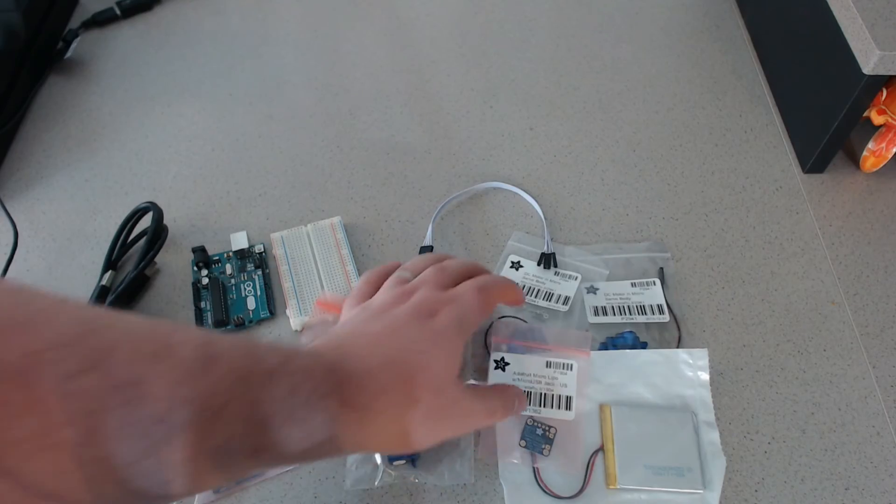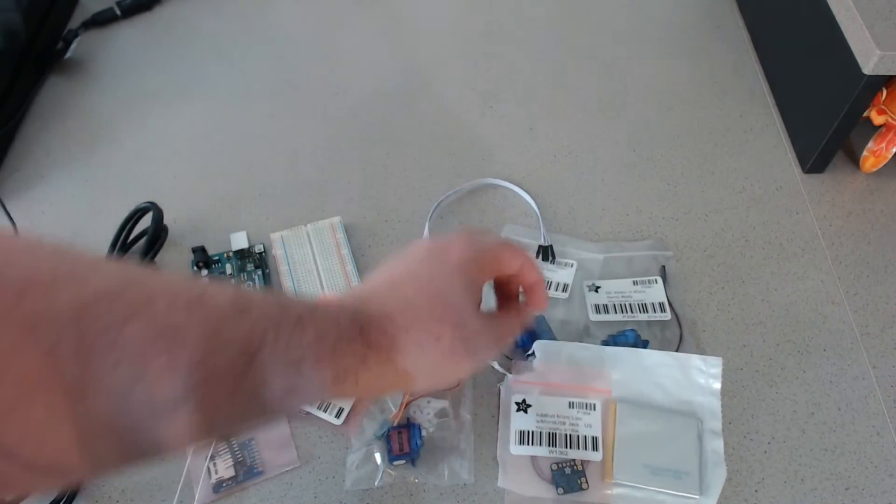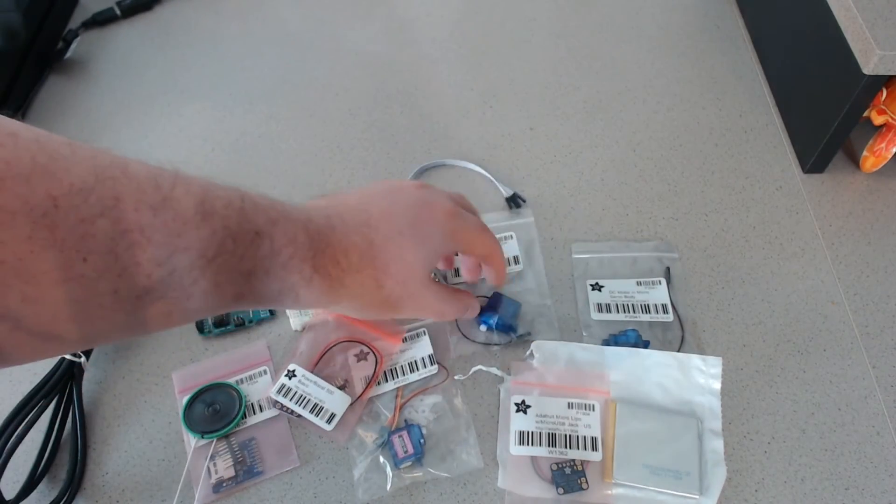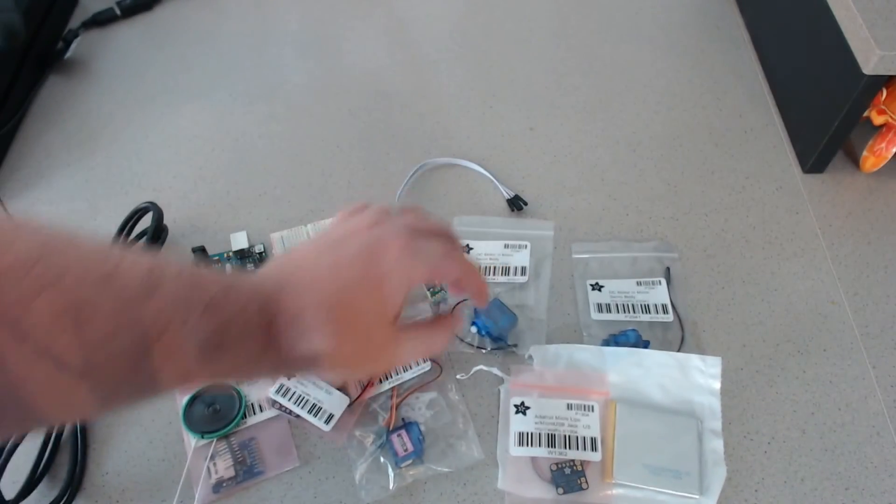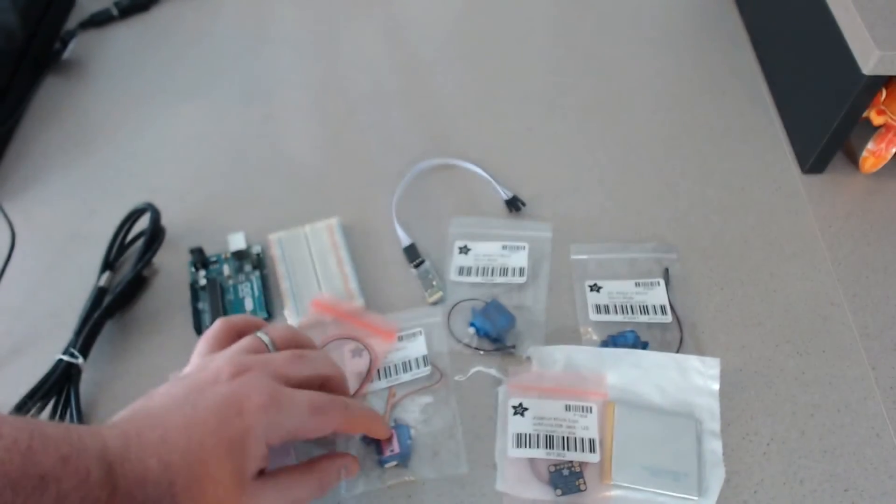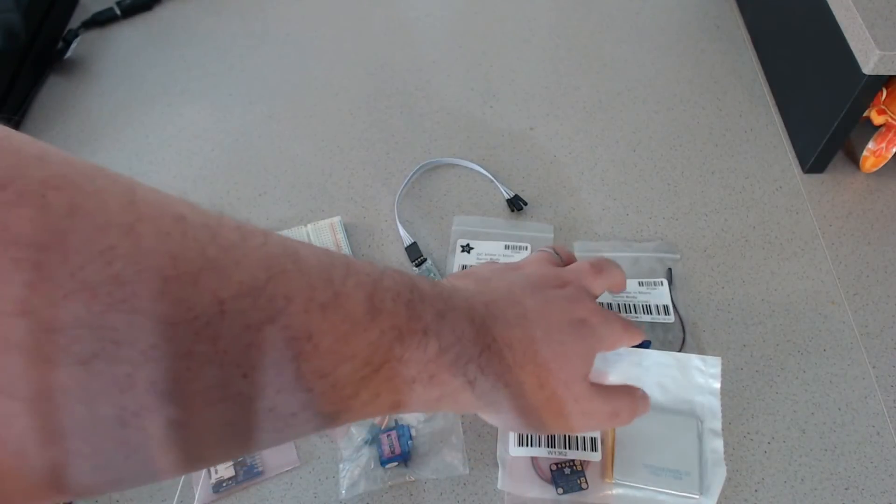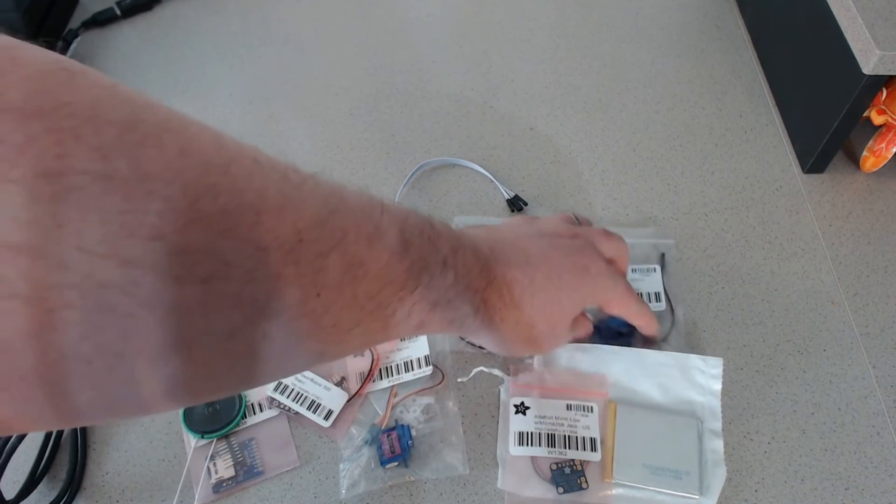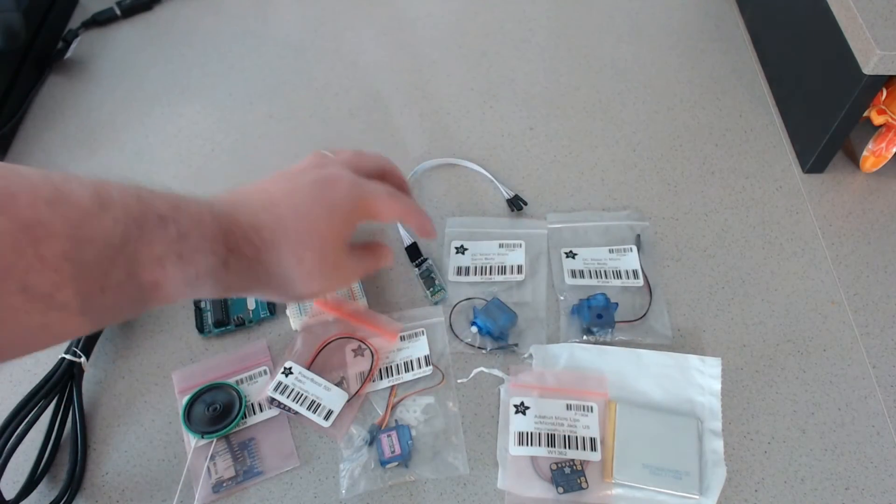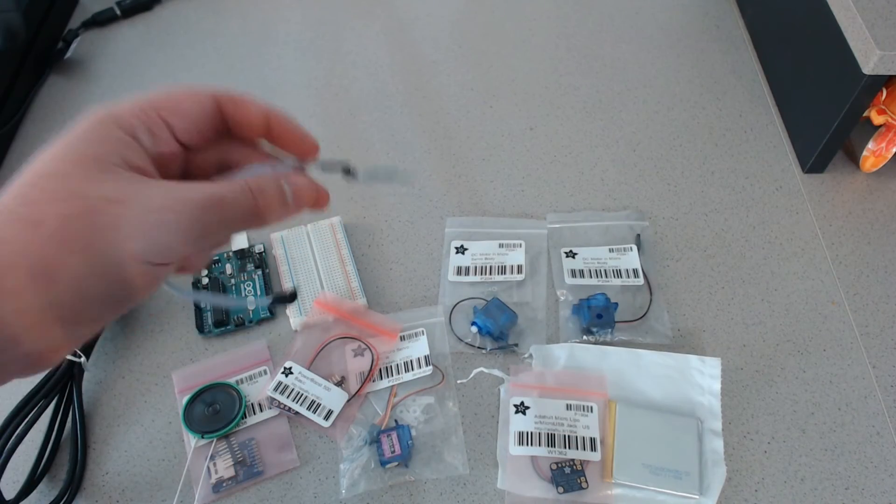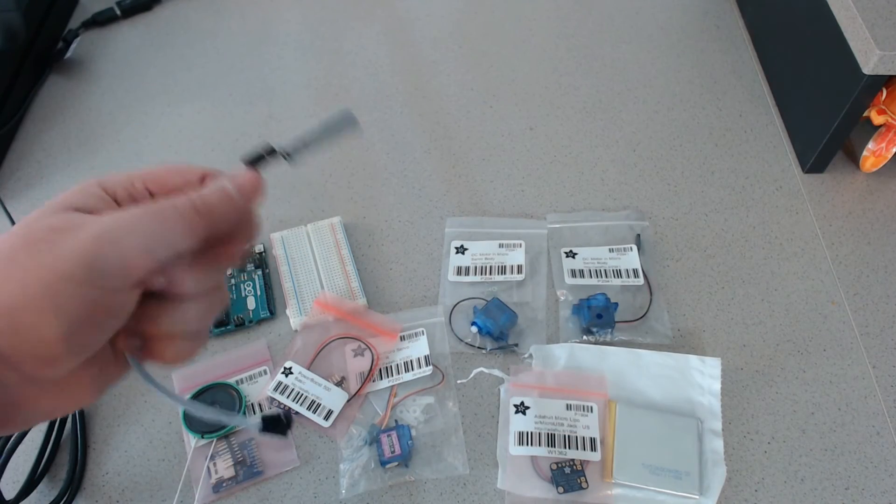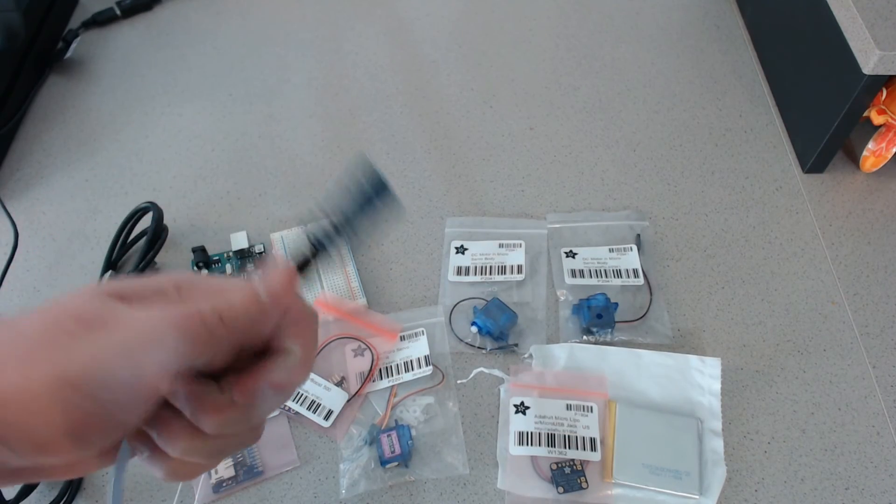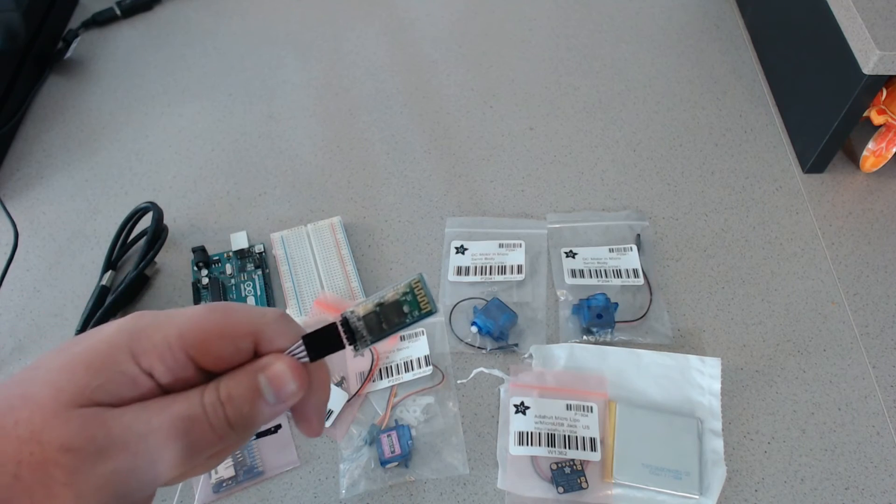And then, after that, all these motors are pretty straightforward. There's nothing crazy there. Especially these two will be really easy. They're just on or off. So then, after that, really the only thing left is this Bluetooth.